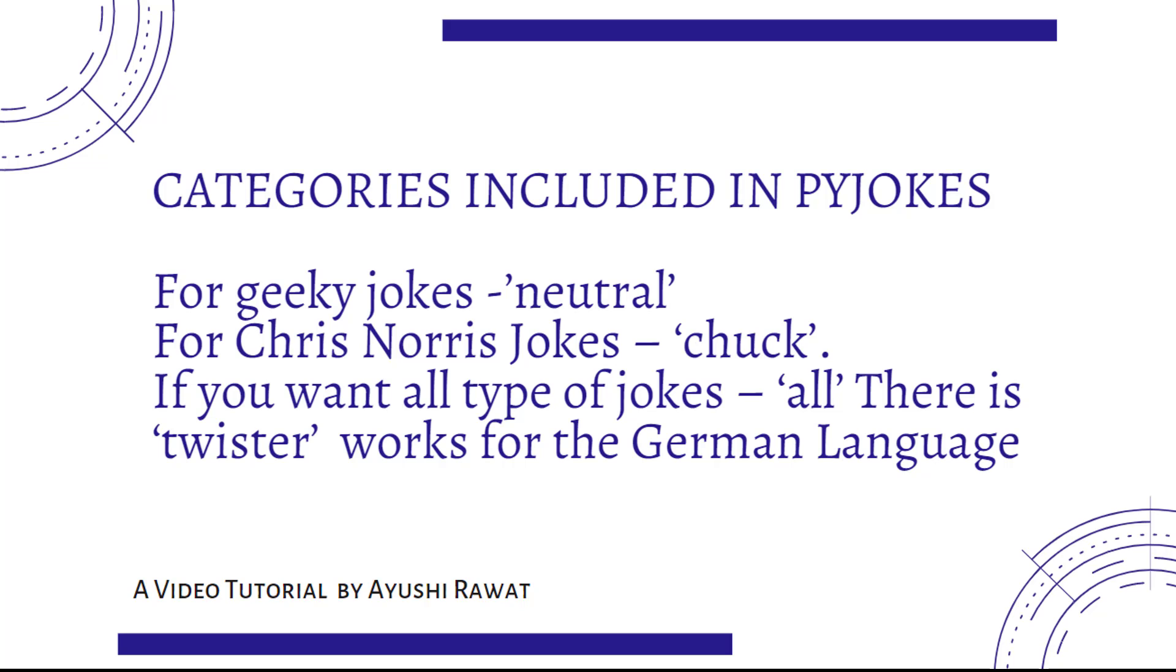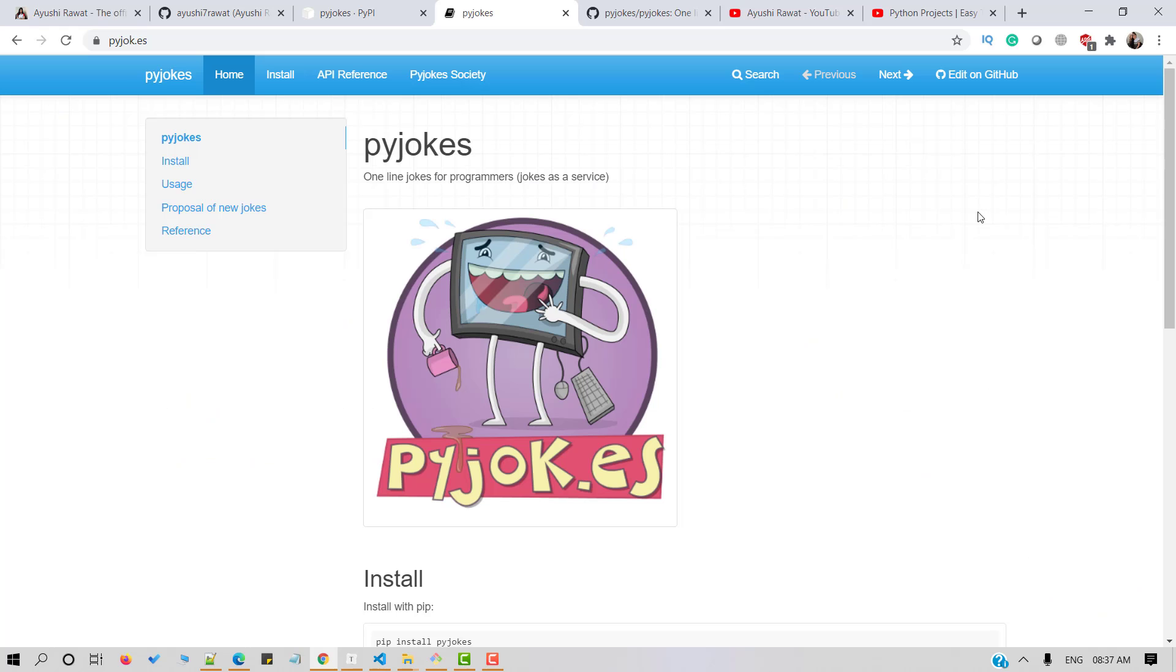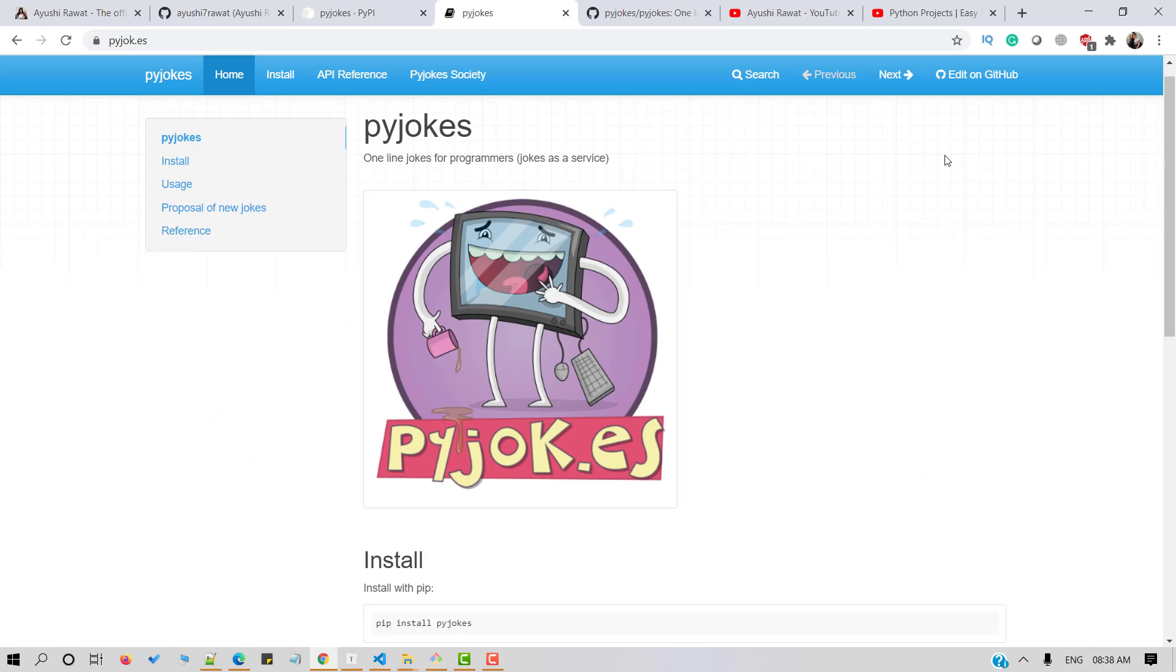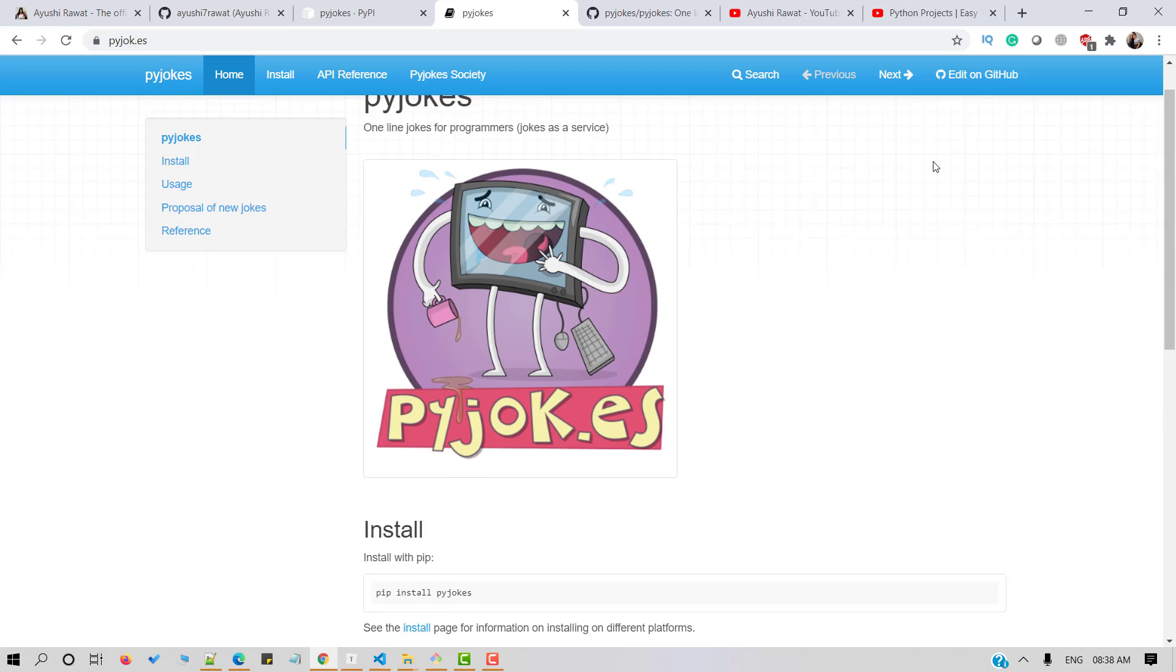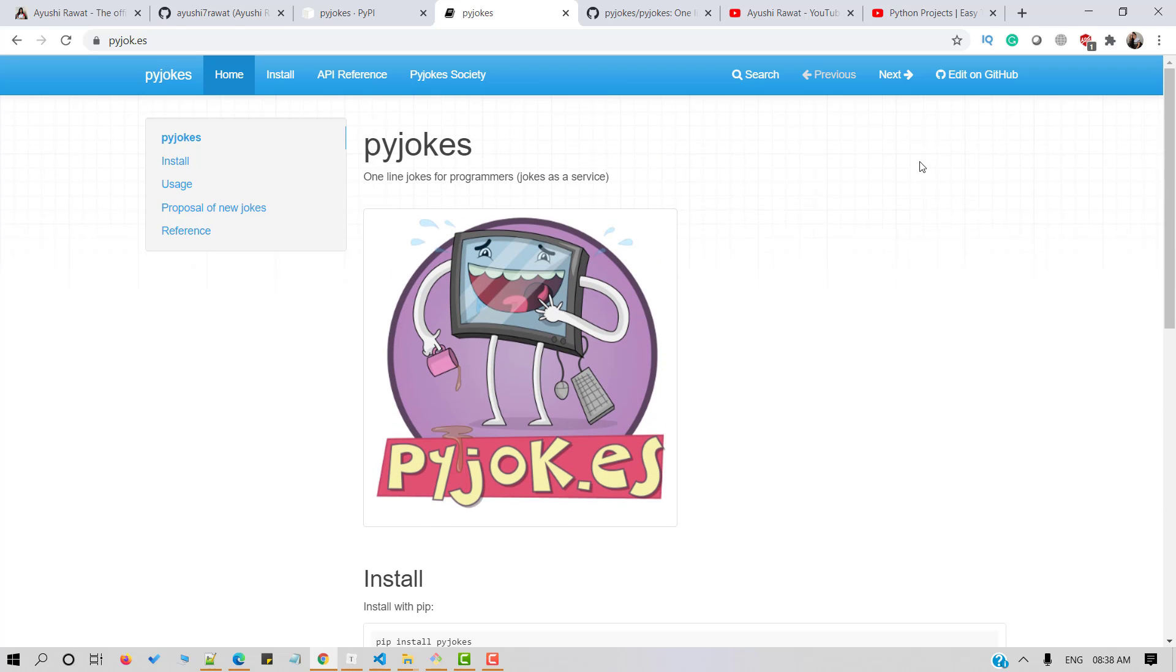There is one more category which is known as Twister but it only works for German language and it mostly includes tongue twisters. If you wish to know more about it, you can refer to the Pyjokes documentation. I'll attach the link in the description box below.